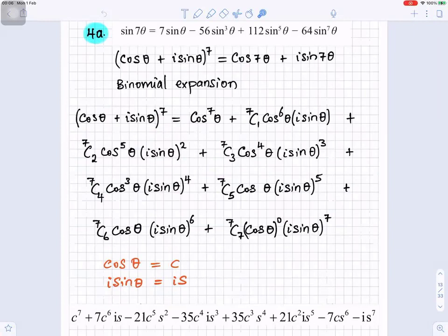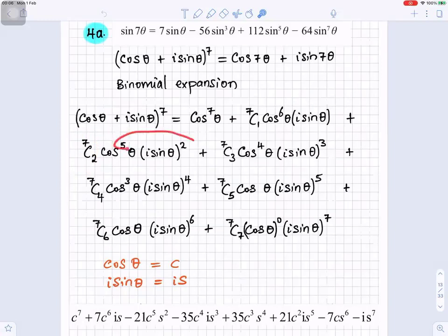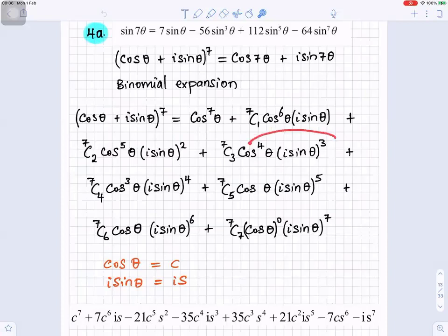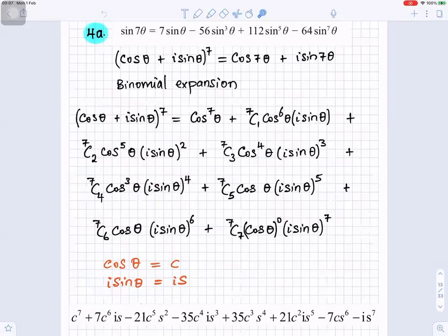Now let's do the binomial expansion. It becomes cos⁷θ plus 7C1·cos⁶θ·(isinθ) — notice 1 plus 6 is 7, the powers always add to 7 — plus 7C2·cos⁵θ·(isinθ)², where 5 plus 2 makes 7, plus 7C3·cos⁴θ·(isinθ)³, where 4 plus 3 makes 7, plus 7C4·cos³θ·(isinθ)⁴, and we carry on until 7C7·cos⁰θ·(isinθ)⁷, since 0 plus 7 gives 7. The powers always add up to 7.